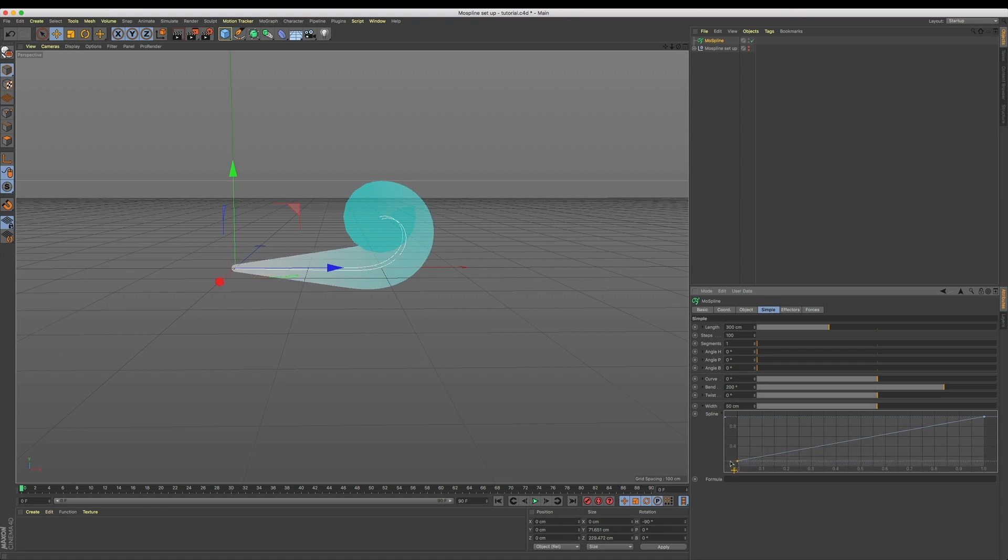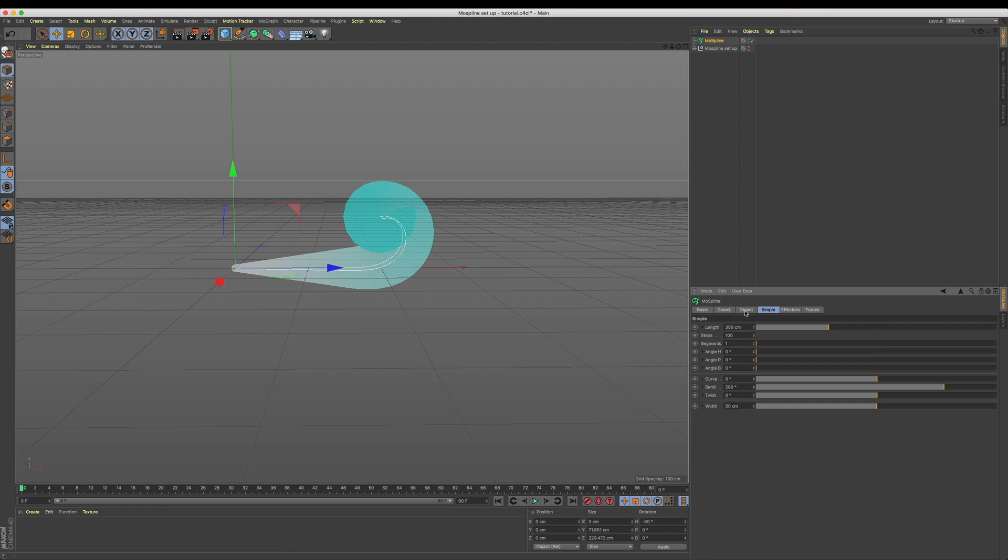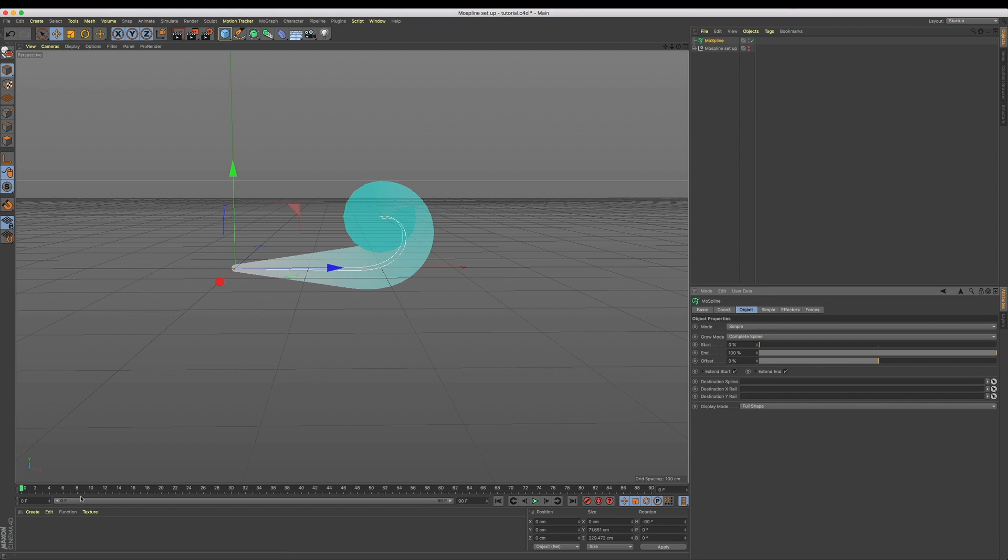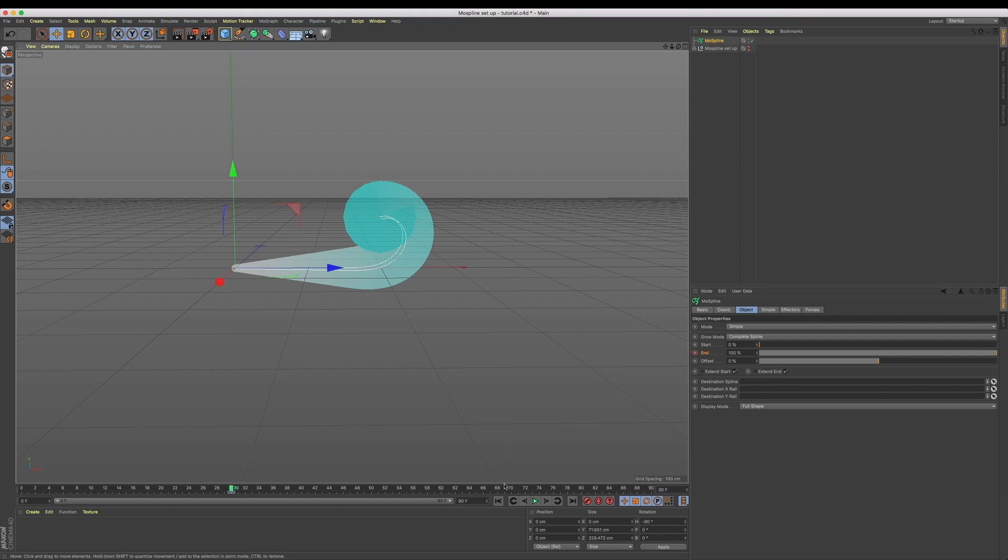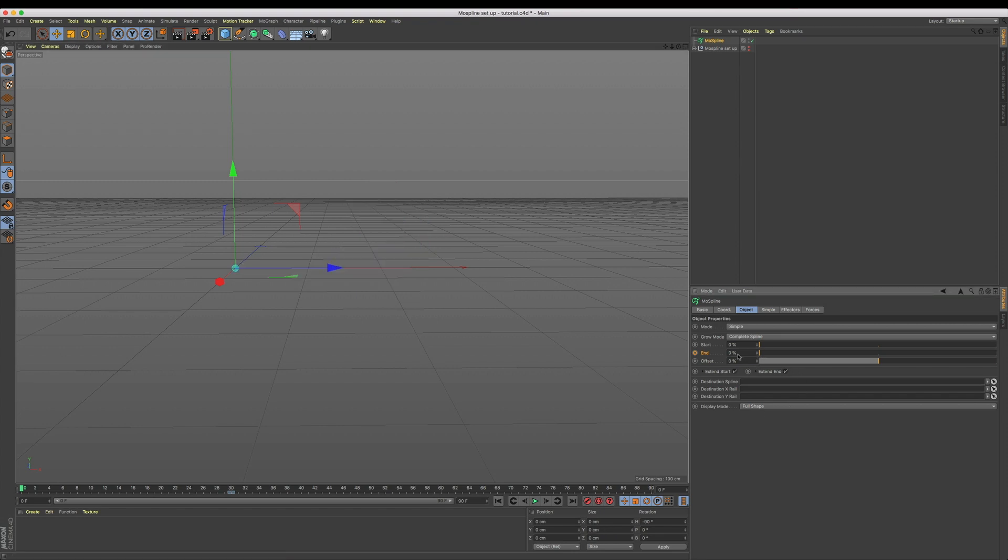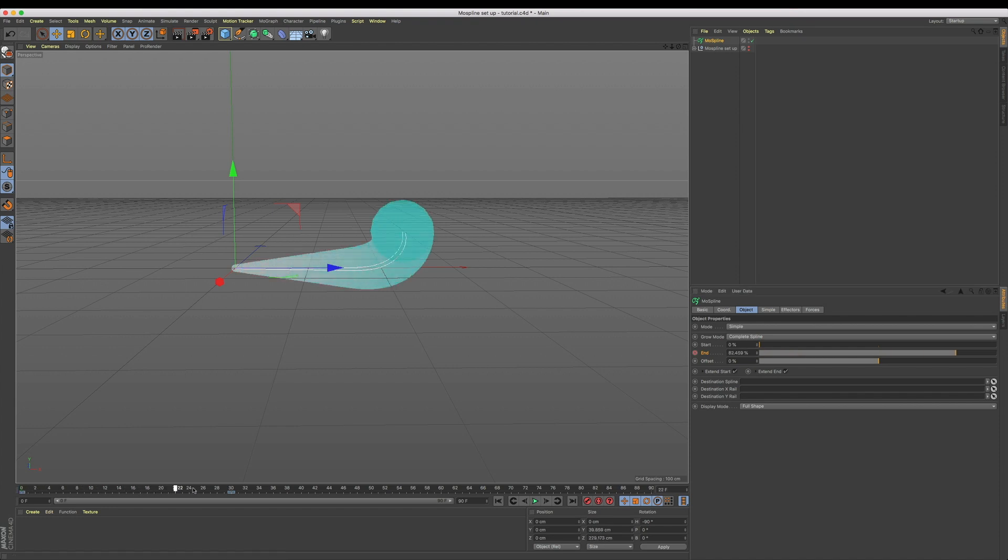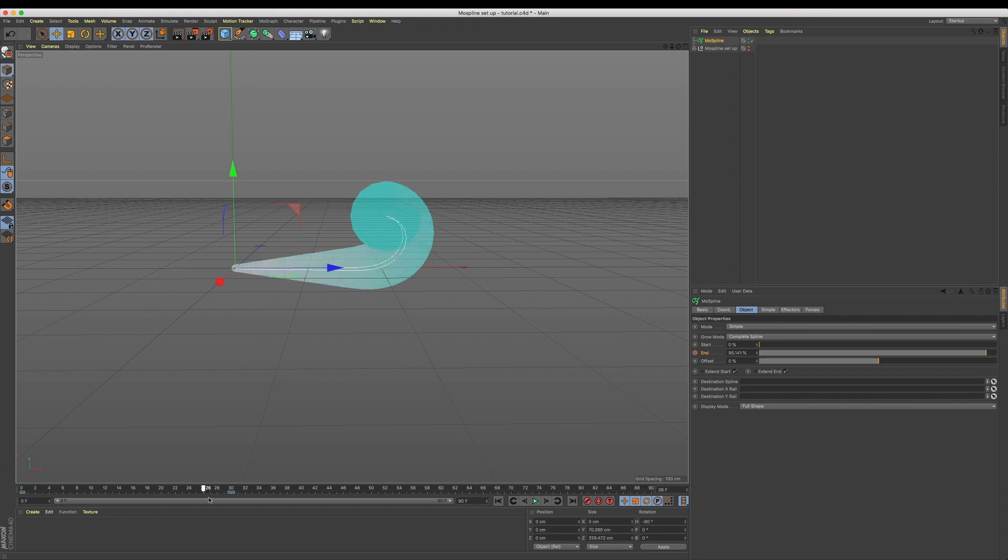Let's jump to the object tab of our mo spline, and what we want to do is have this animate into position. For that, let's add a keyframe at frame 30 on our end value set to 100 percent. Let's now come back to frame zero and add another keyframe with the end value set to zero percent. My timeline is set by default to 30 frames a second, so now as I scrub through, we see our puff of smoke grow into position. We've just set our first piece that's going to help build our total puff of smoke.